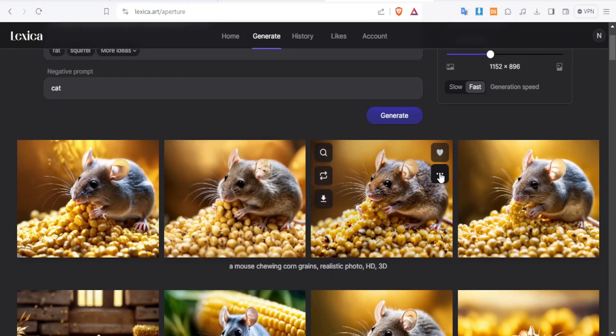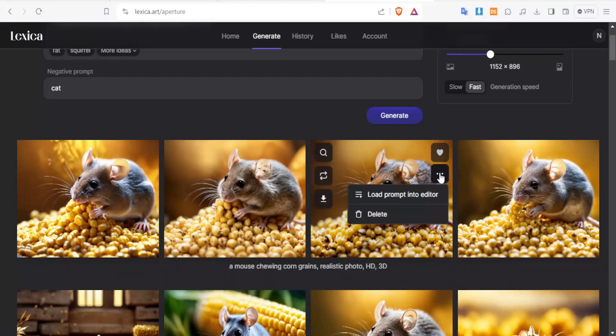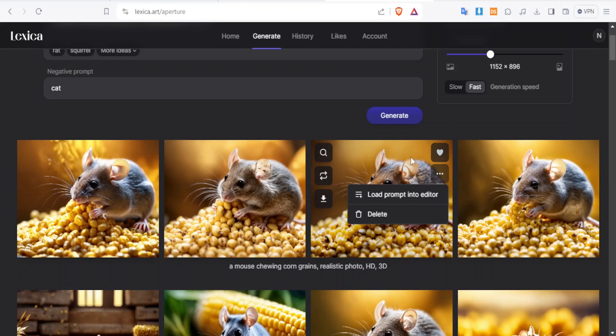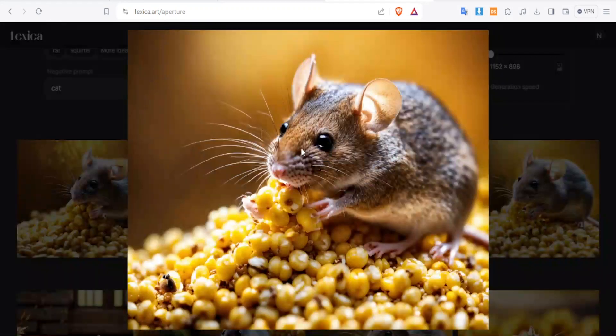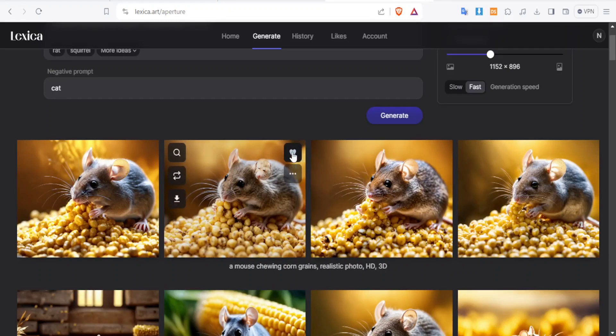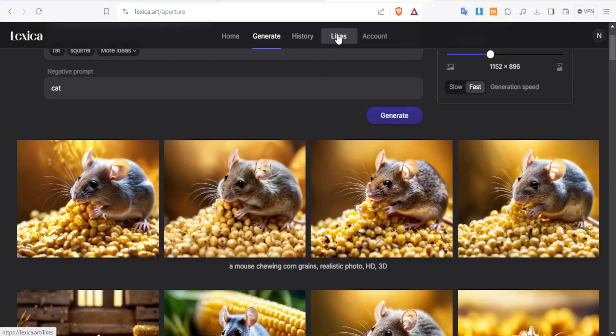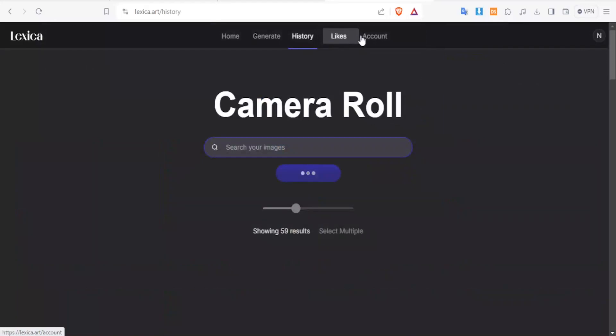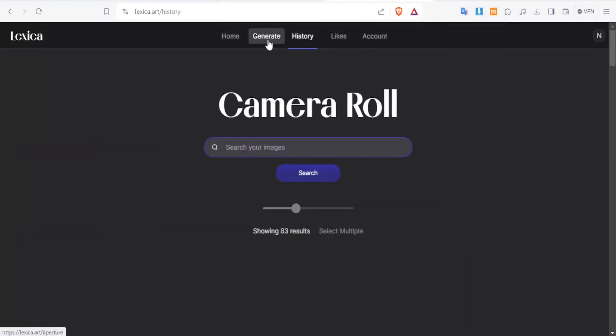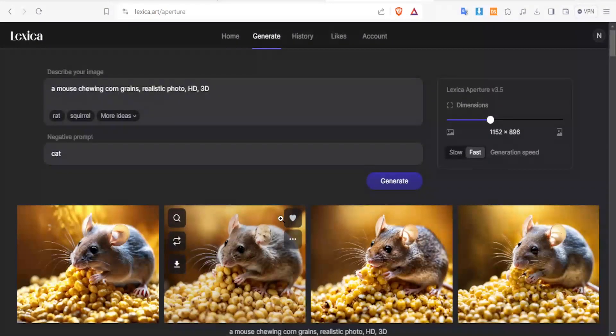Then on the right hand side, depending on the image you like, when you see these three dots and click on them, you'll notice you can load a prompt into the editor, but you can also delete an image. If you want to like that image, you can simply click on the hearts at the top here. You can also view the history, your history at the top here. You can see the likes and then you can also see your account here. So I hope this has been helpful.